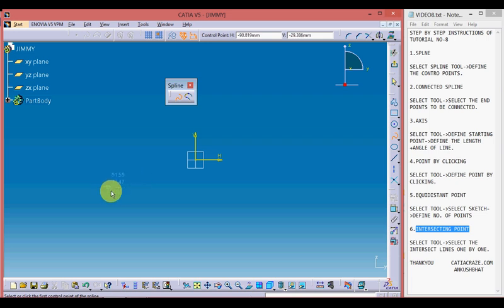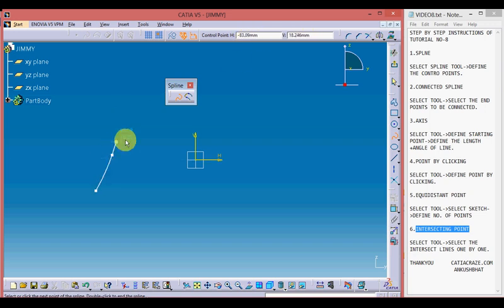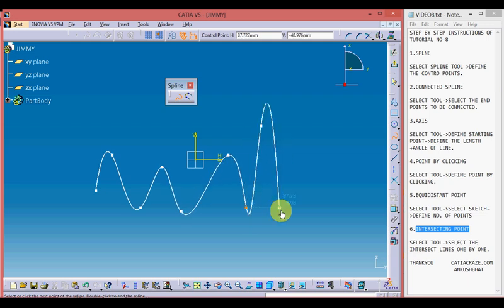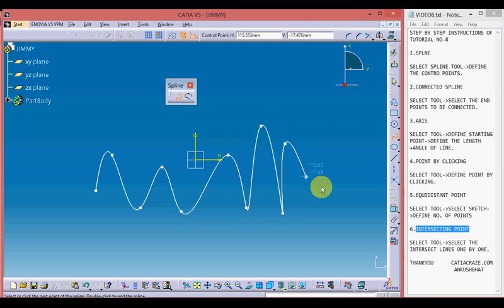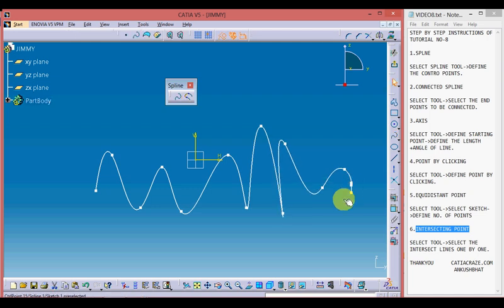Moving towards the spline tool — pick up the tool and define the starting point of your curve, then define the second control point. You can define the control points using coordinates by giving horizontal and vertical values, or define them randomly. With this tool we form a curve using control points. Double-clicking exits the tool, as does pressing the Escape key.